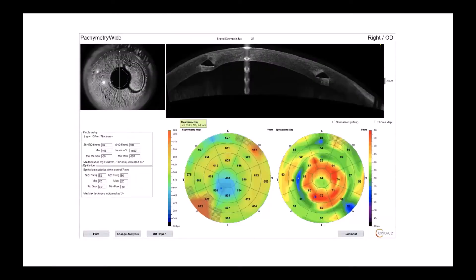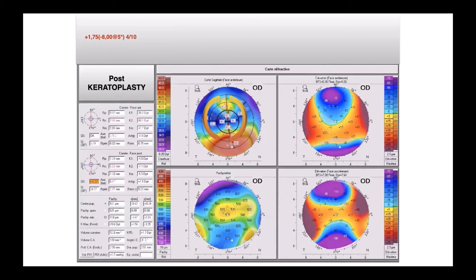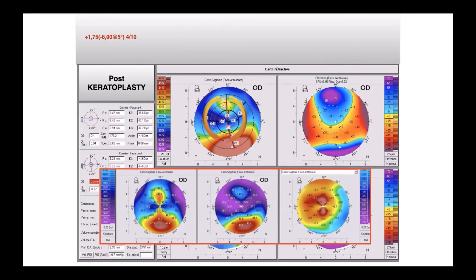As you see here in the OCT, you see the epithelium map, which is very clear. Here is an example of post-keratoplasty astigmatism management. For this case, I used an asymmetric intracorneal ring segment, and the astigmatism goes from minus eight to minus three. You see the differential map at the bottom of the screen.